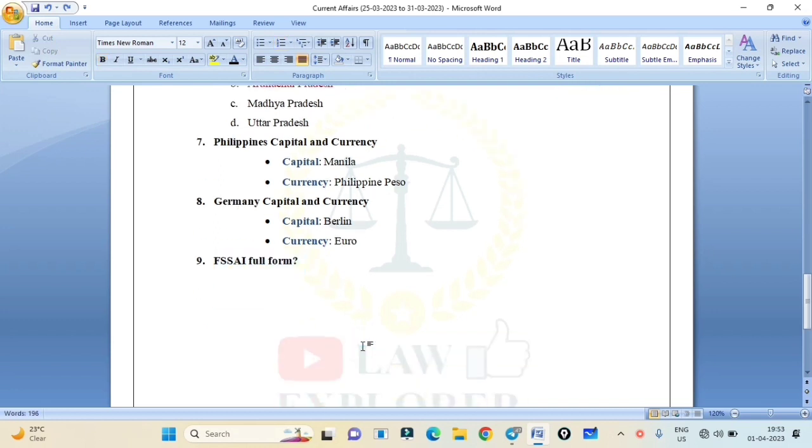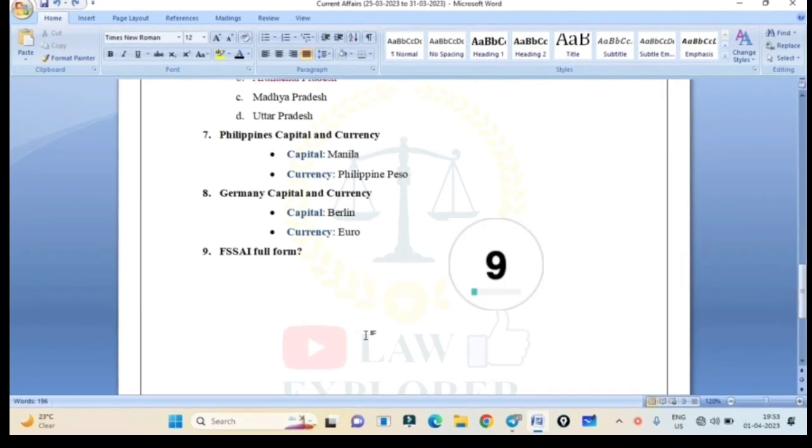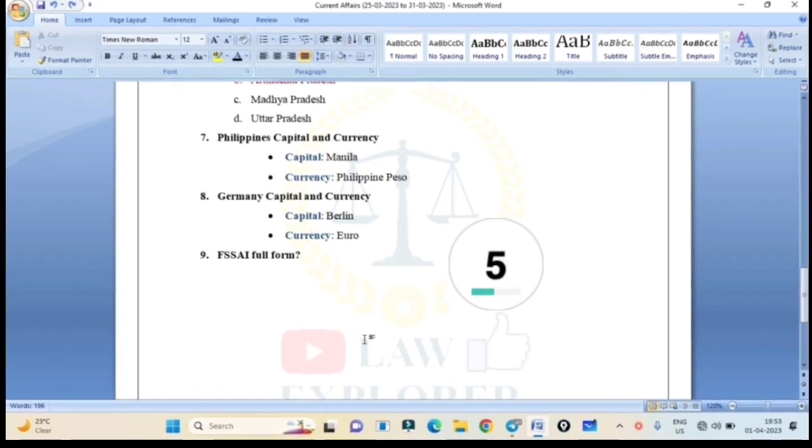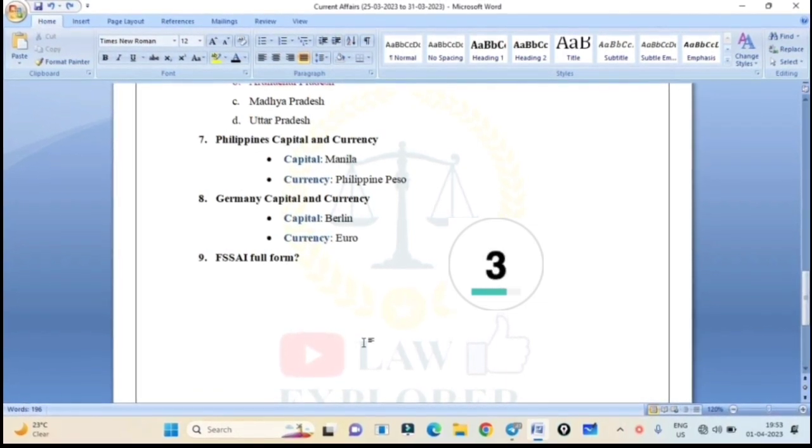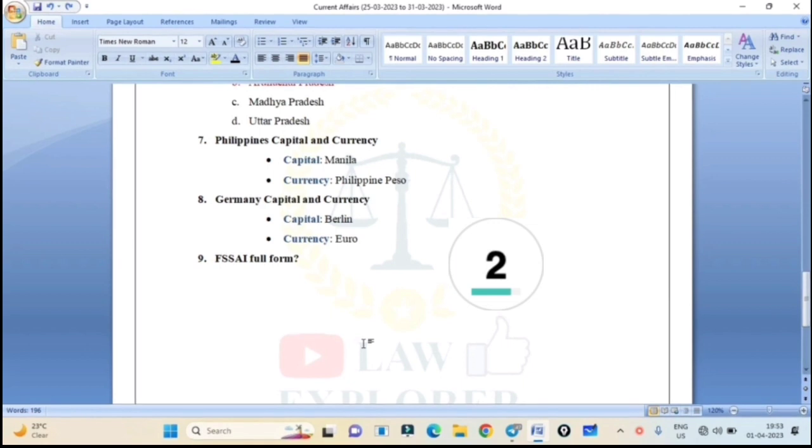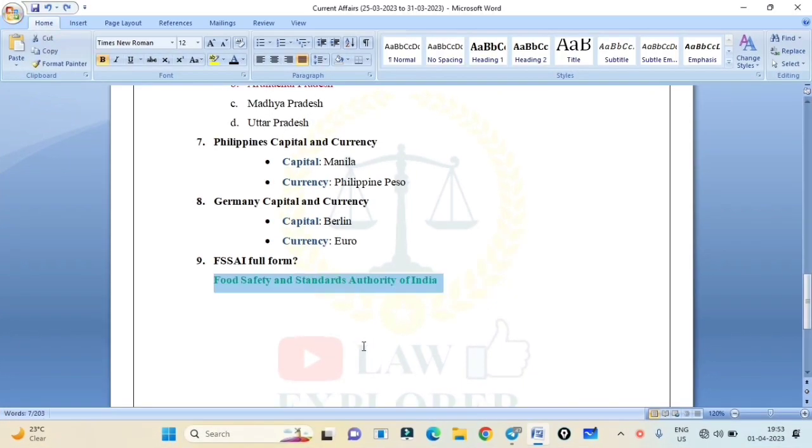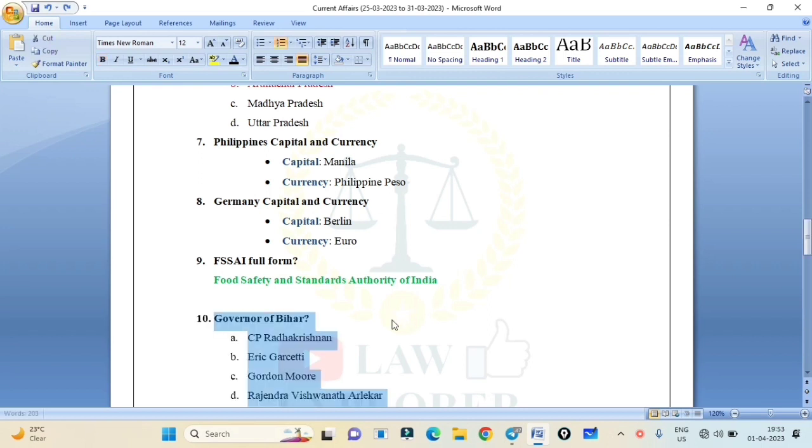FSSAI's full form. You have to type it. FSSAI full form. Food Safety and Standards Authority of India. This full form is important from Bihar judiciary mains point of view because full forms are asked in mains. FSSAI: Food Safety and Standards Authority of India.